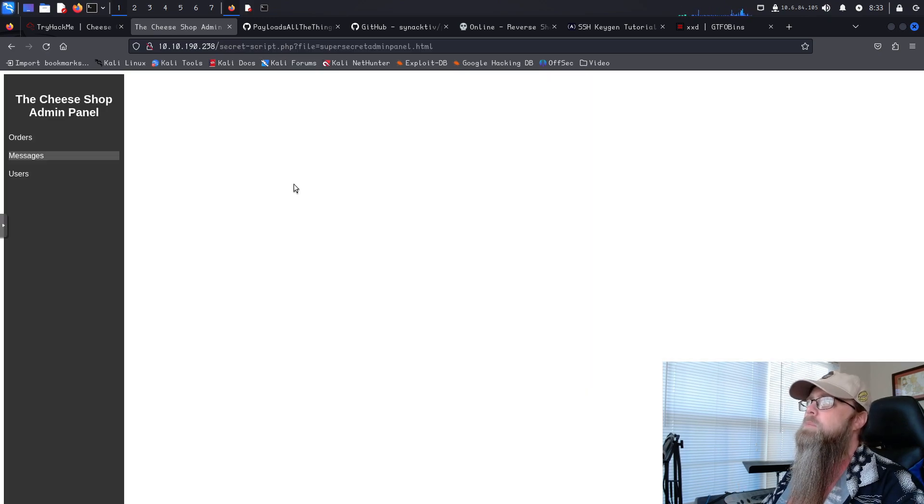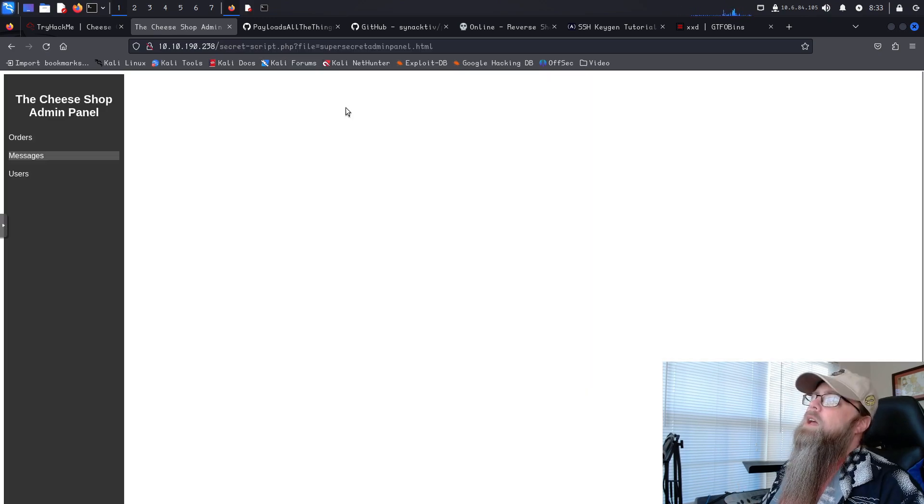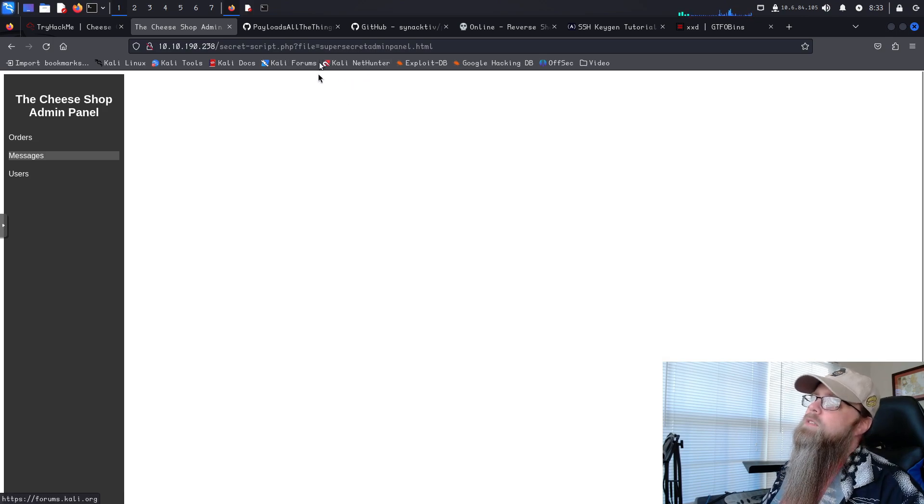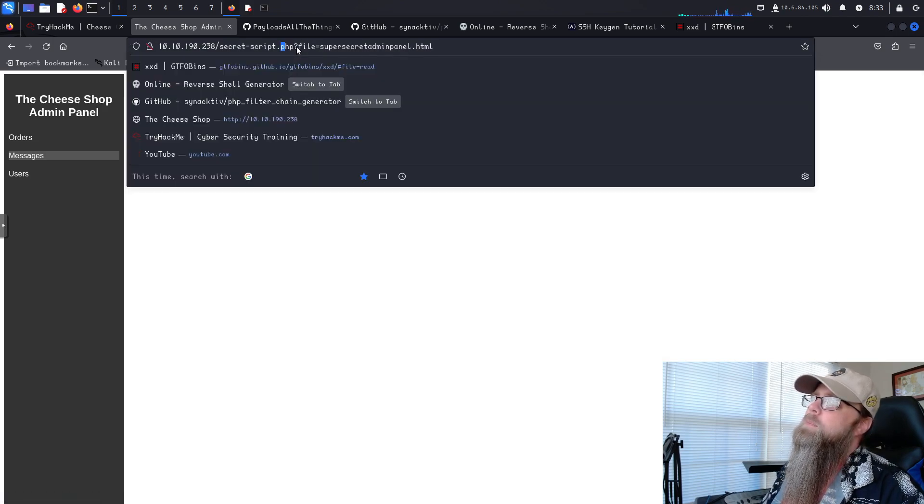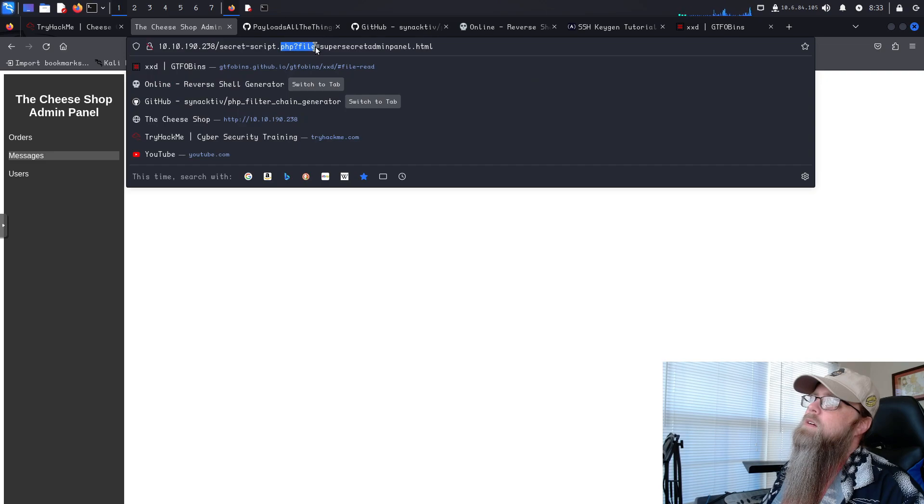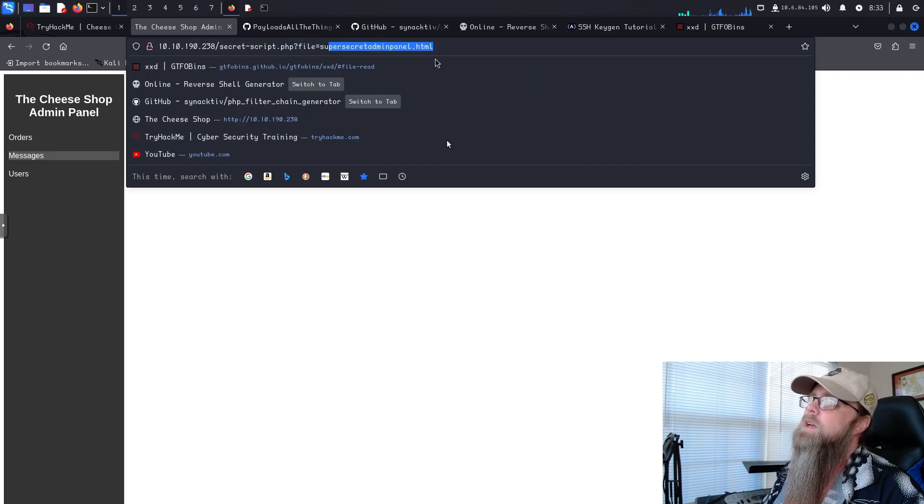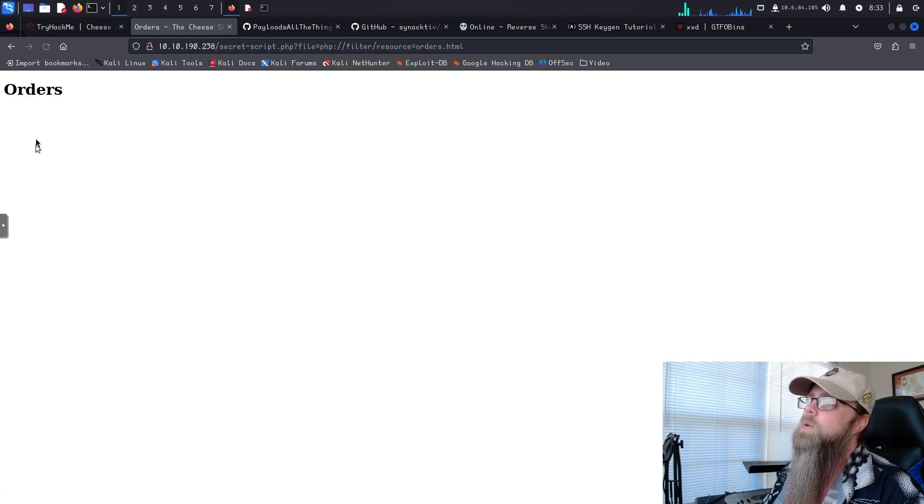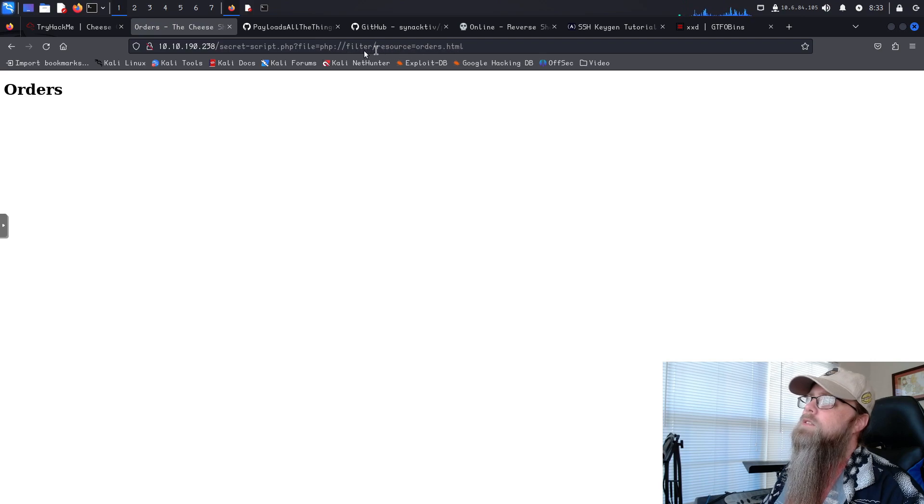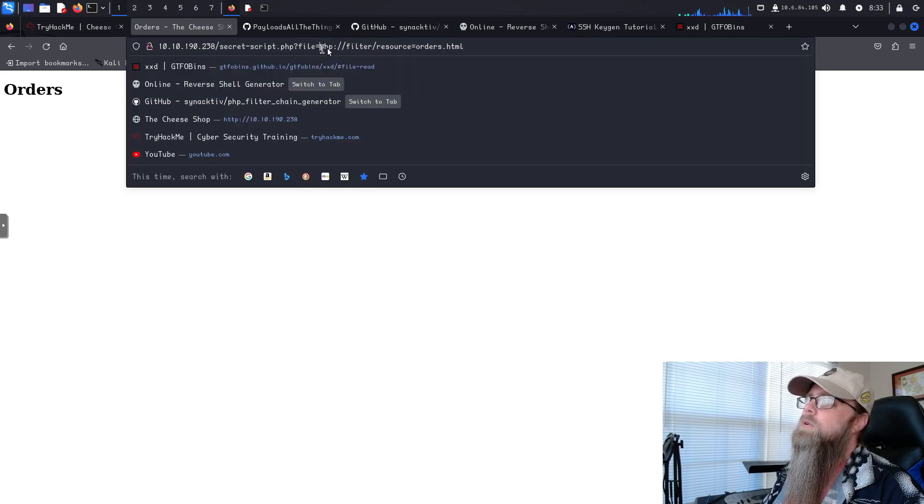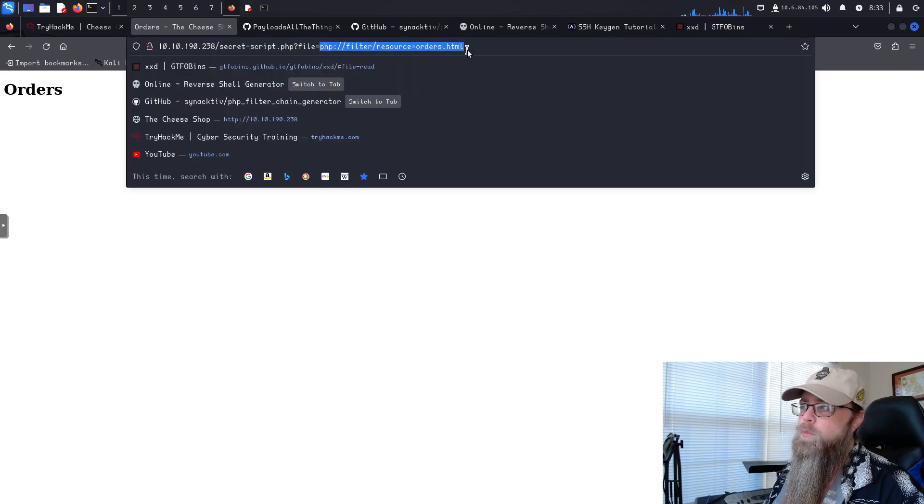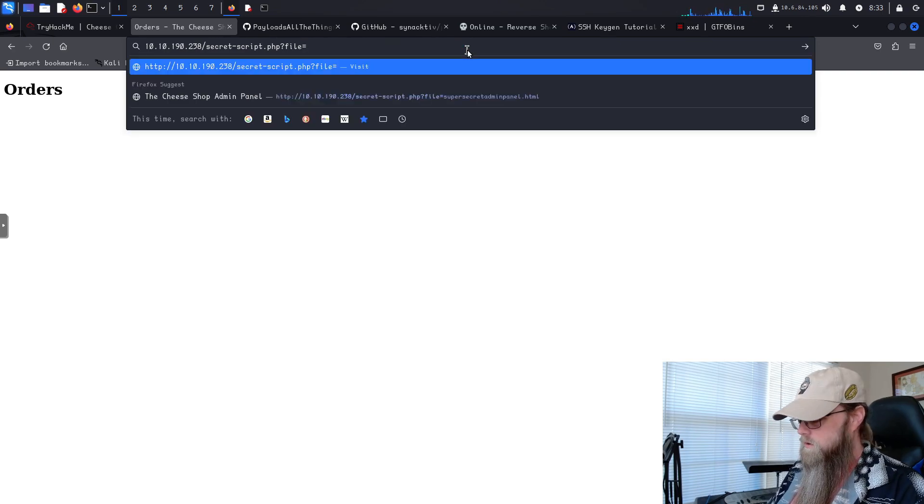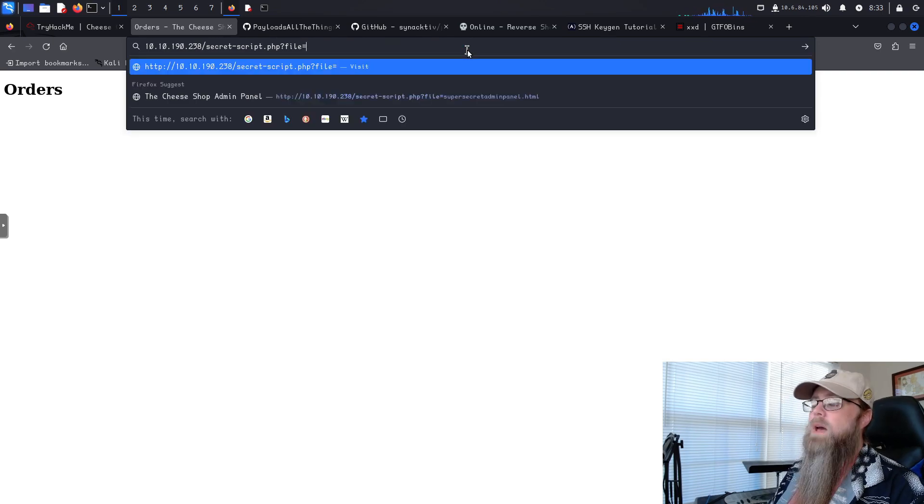Alrighty, so we're in the admin panel. Now, if you're not paying attention, you will miss it. As soon as we come in, if you take a look up here, php file equals panel. If you notice, when we click on orders, you see that it switches. So your first thought should be, okay, what can we do with this if there's anything we can do?